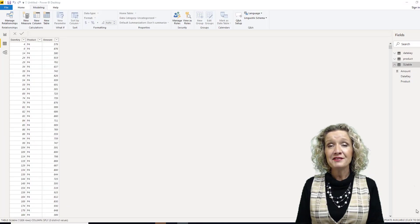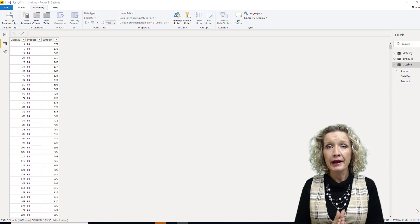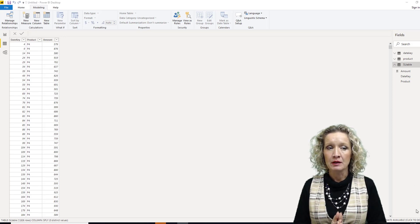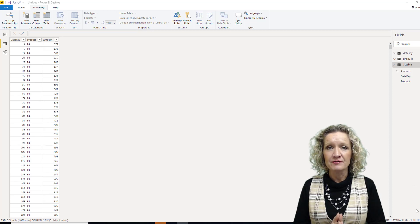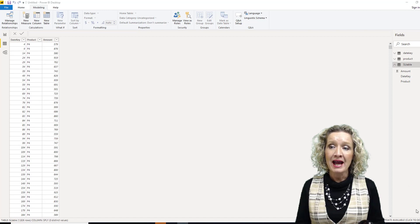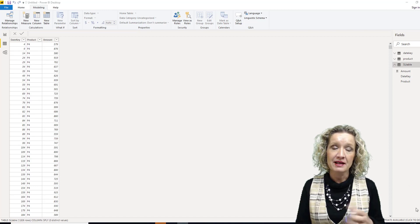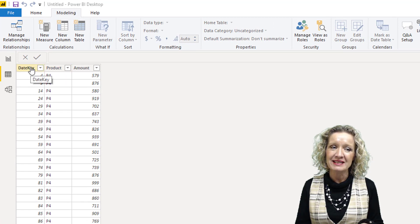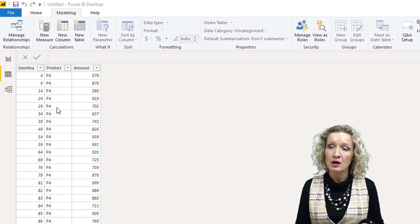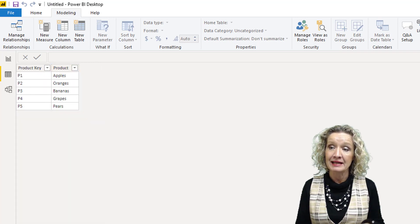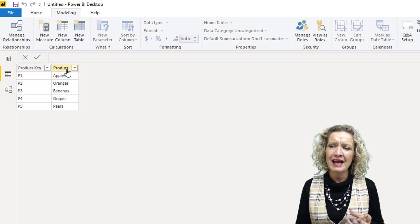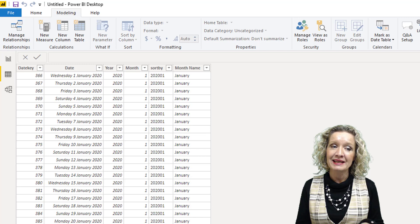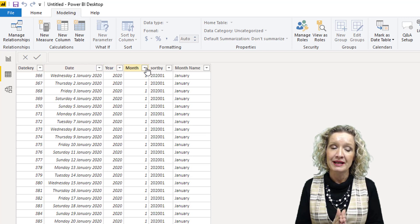In this video, we're going to talk about the how and why of marking your date table as a date table. I have three tables of data loaded into Power BI. We have a sales table with a date key, notice it's not a date but a date key, a product and an amount. We have a products table which has a product key and the product, and then we have a date table. The date table has a date key, then the date, year, month, sort by, and month name.